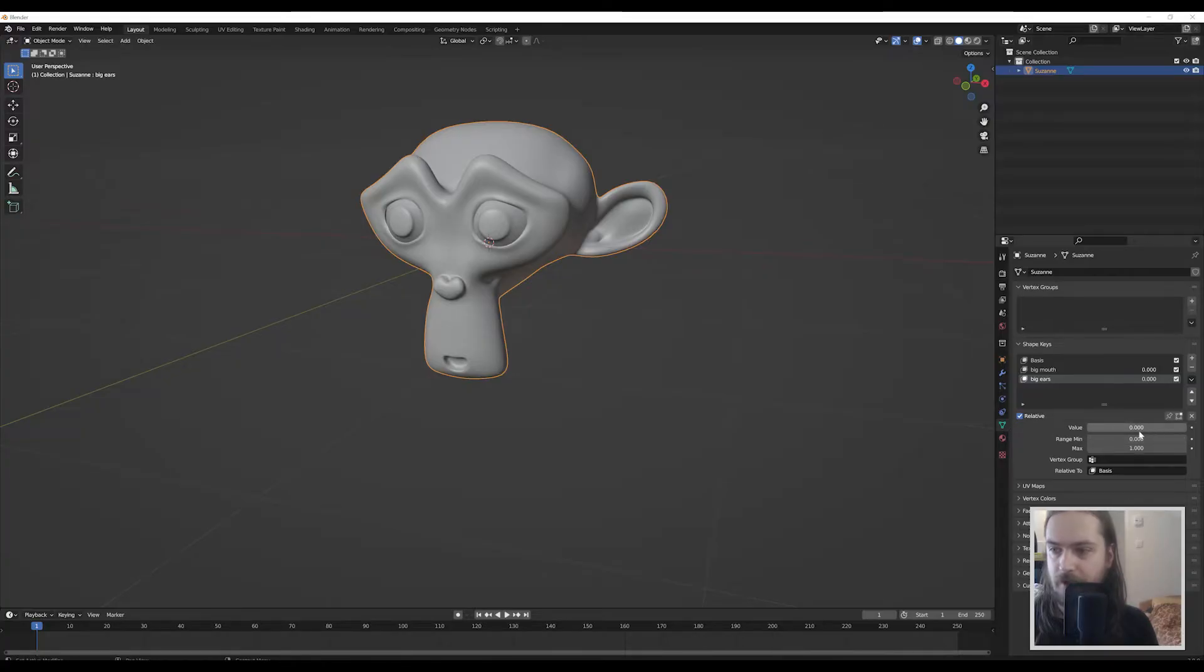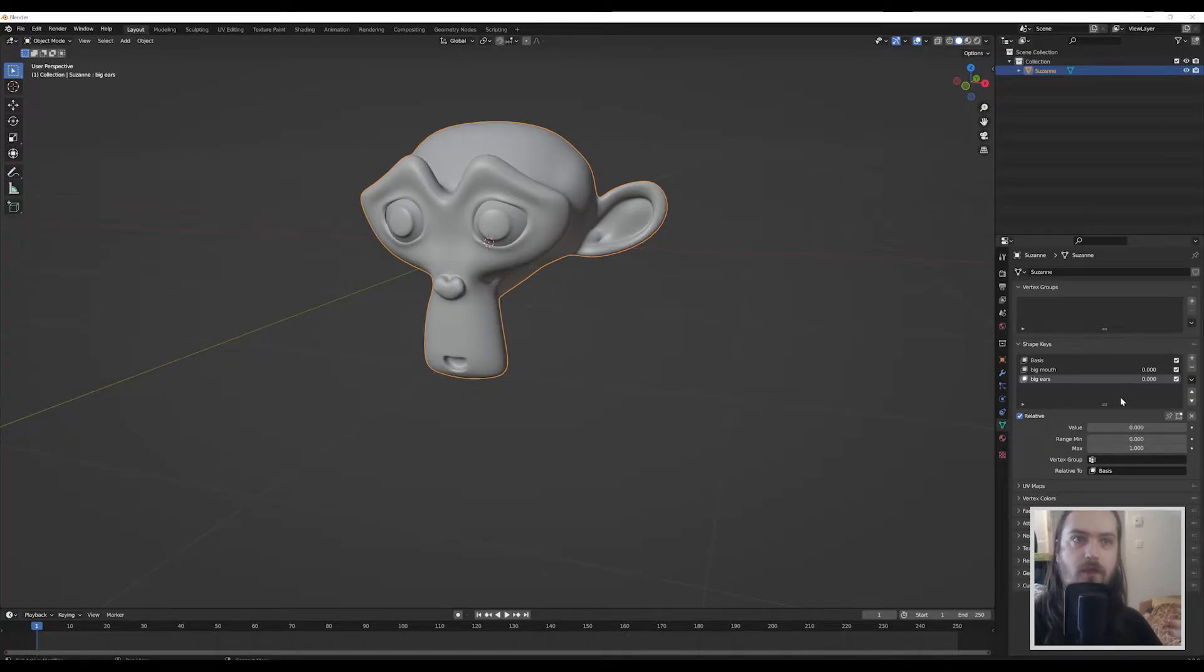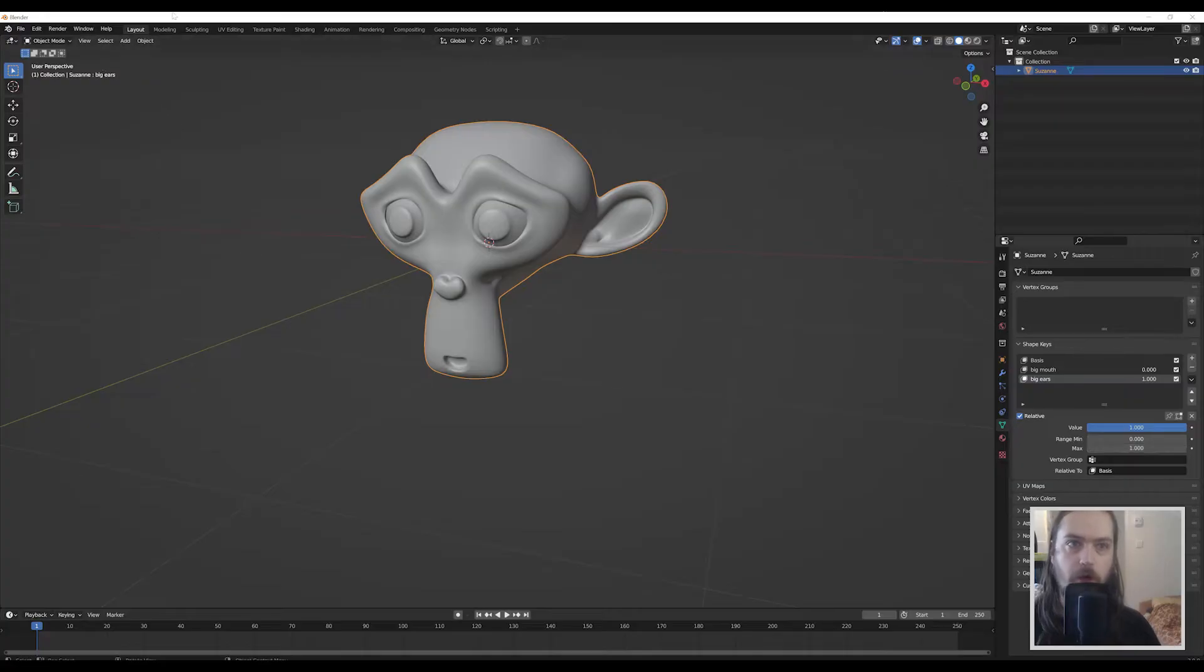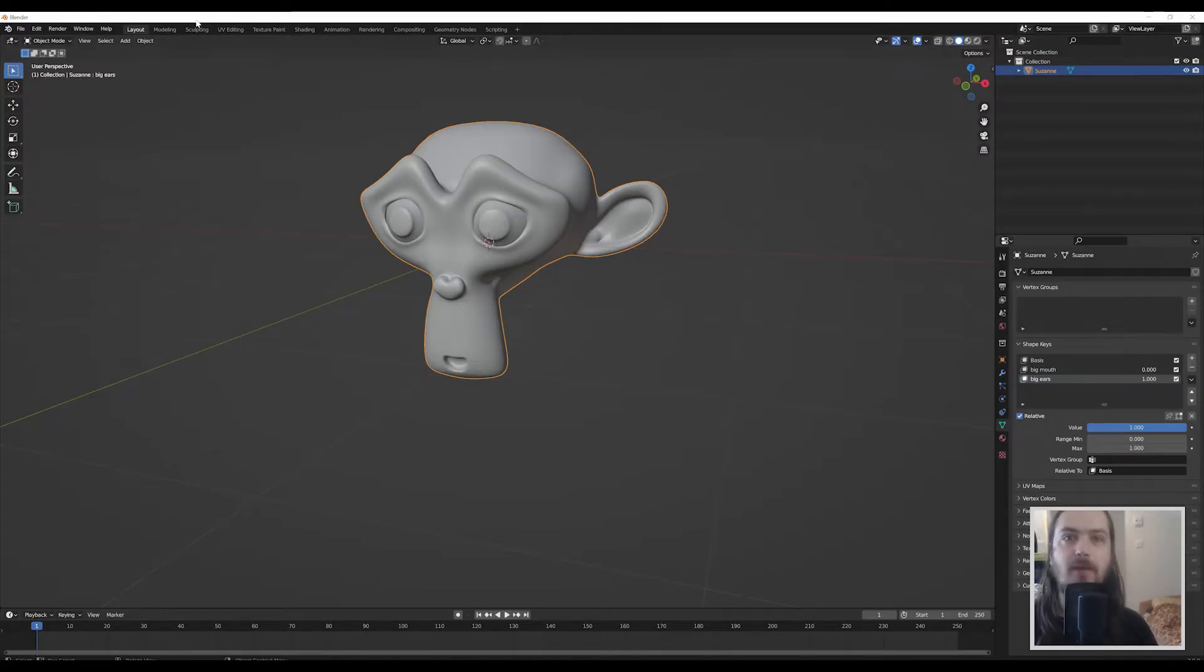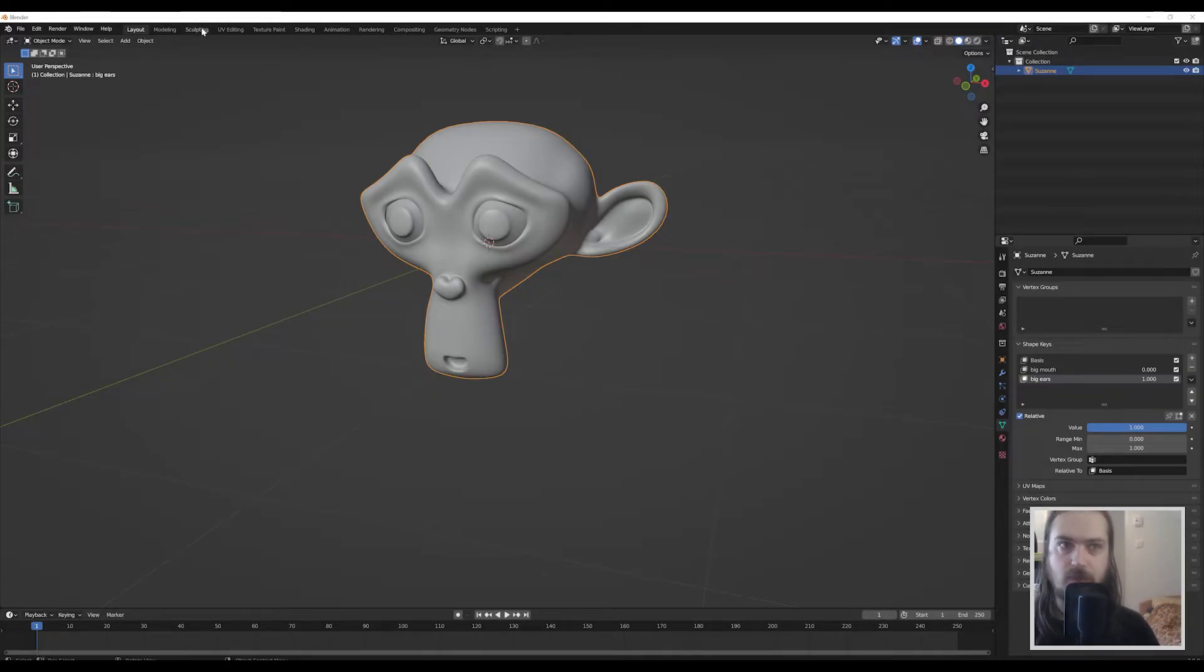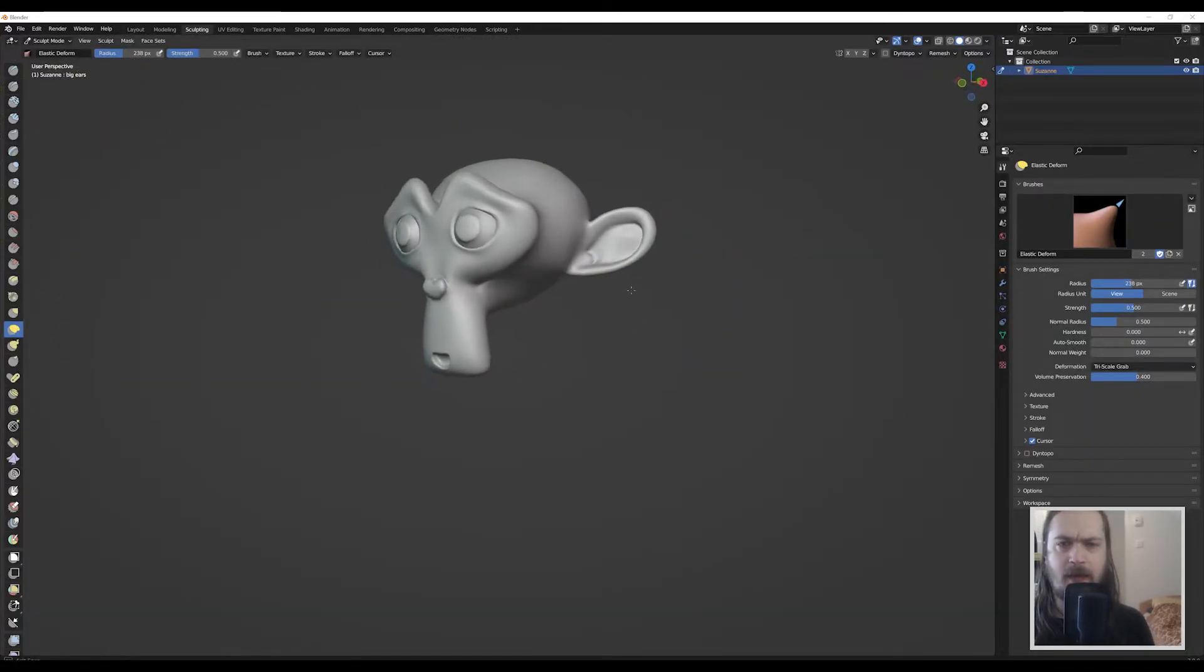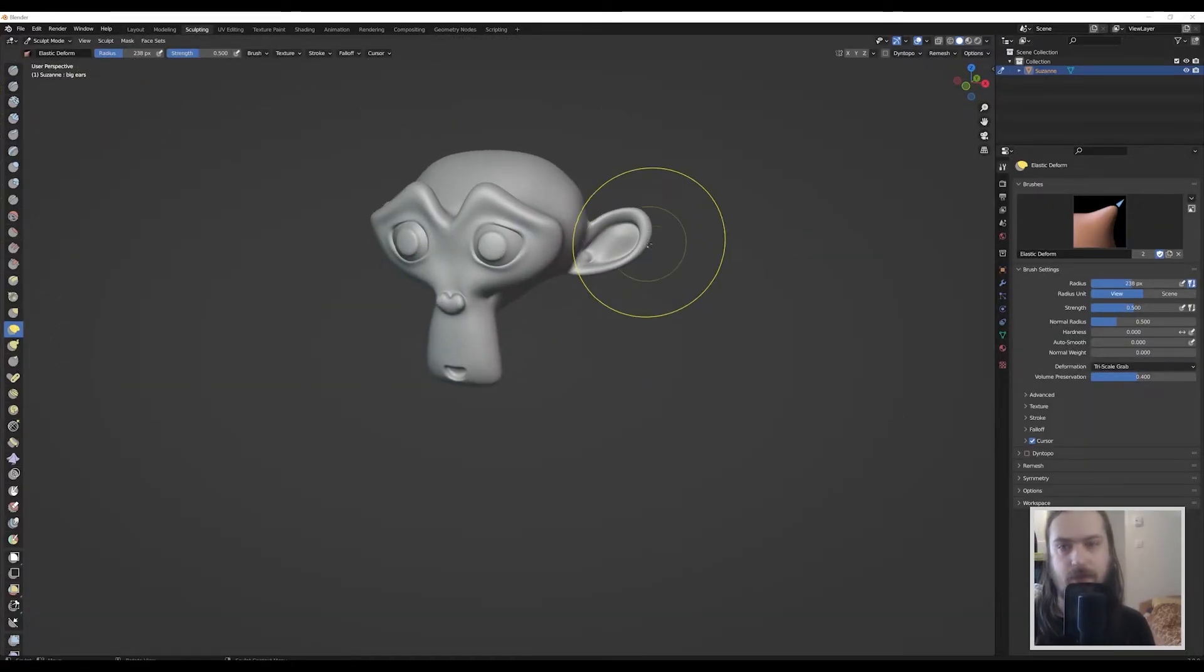And as a hint or tip for you guys, if you're going to use these shape keys in conjunction with the sculpting mode, you want to put them up to a value of one while you're sculpting so you can actually see what you're doing. Unlike edit mode where you can see the vertices moving around, in sculpting mode it doesn't show it to you unless the value is set to one. So now going to sculpting mode we have the ears here.